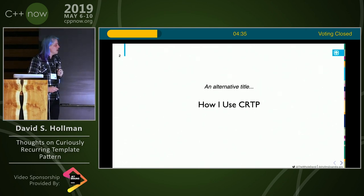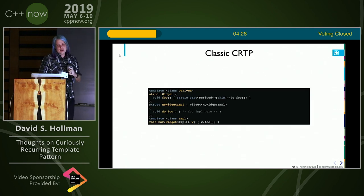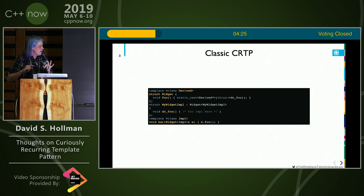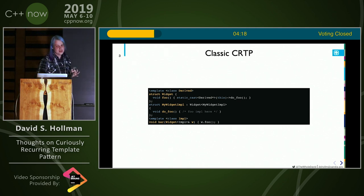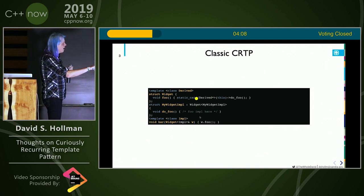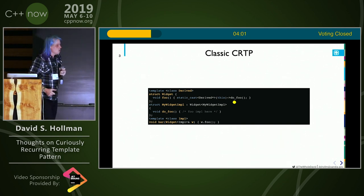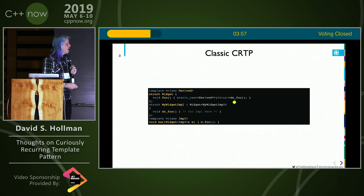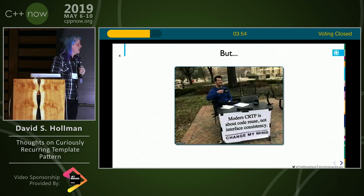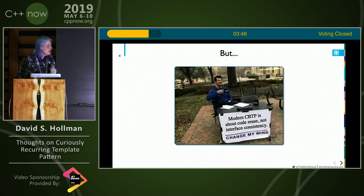An alternative title is 'How I Use CRTP,' and you can say maybe I'm being too fancy and tell me that after the talk so we can have a discussion. So here's classic CRTP — basically the thing I took directly off the Wikipedia page for CRTP. Most of you in this room probably know this, so I'll go over it very quickly. The basic idea is you have this reverse casting thing where you end up with a static cast right here in the base class, and then you're presenting a consistent interface to external functionality. But my hot take is that modern CRTP is much more about code reuse than interface consistency. We have much better mechanisms for interface consistency now, like concepts.